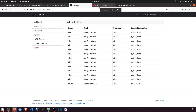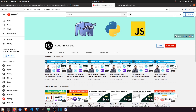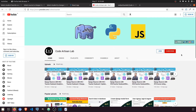Thank you so much for watching this video. Please don't forget to subscribe and join this channel, and follow me on GitHub, Instagram, Facebook, and support me on PayPal. Thank you so much for watching.